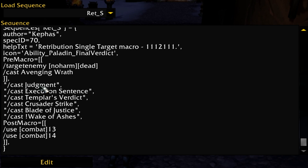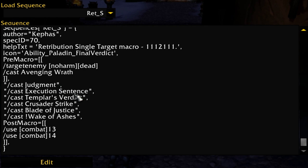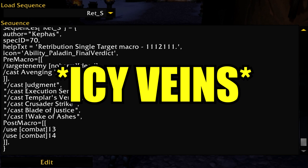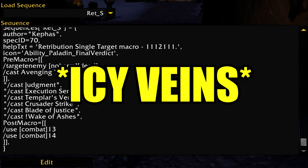In this case it'll take your Judgment, Execution Sentence if you have that talent, Templar's Verdict, Crusader Strike, Blade of Justice, and Wake of Ashes — which of course isn't in the game yet and comes in Legion with the artifact weapon. So basically this macro follows a priority system. A lot of how I learned to play classes I use wowlazymacros.com, which has improved significantly since the start of the pre-patch, with high-end raiders helping fine-tune the rotation guides.